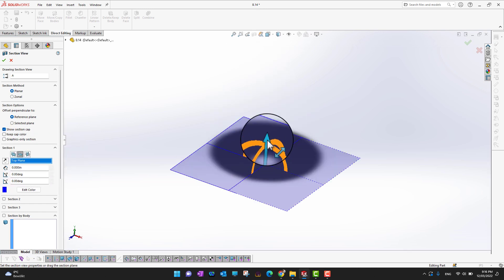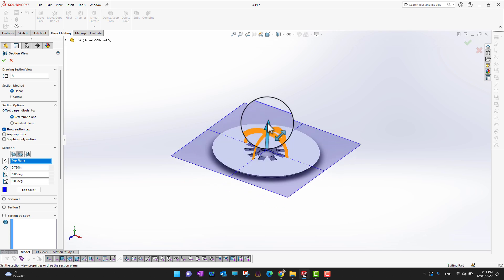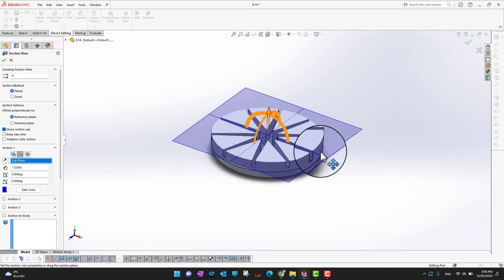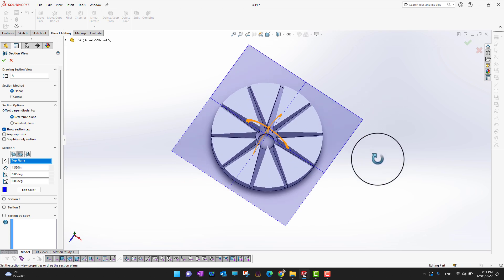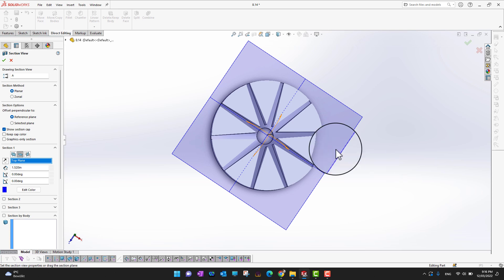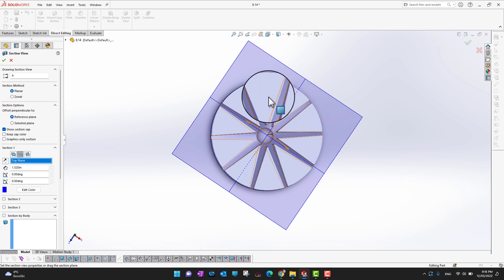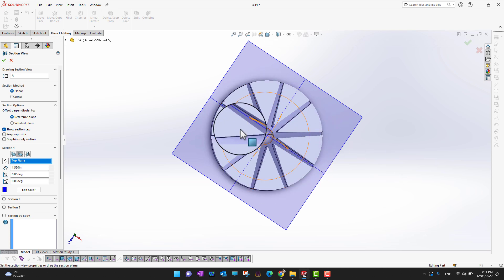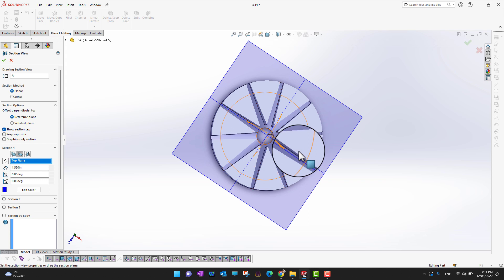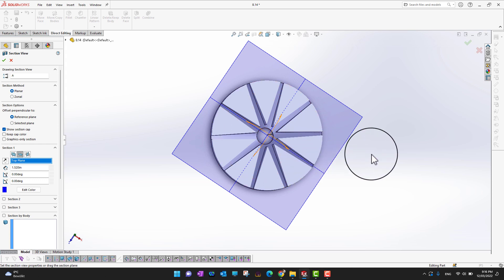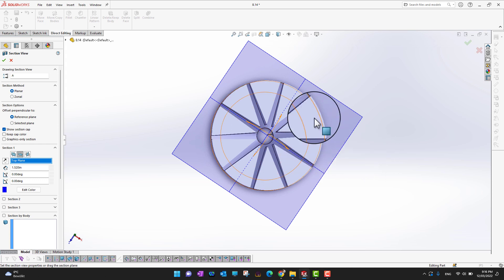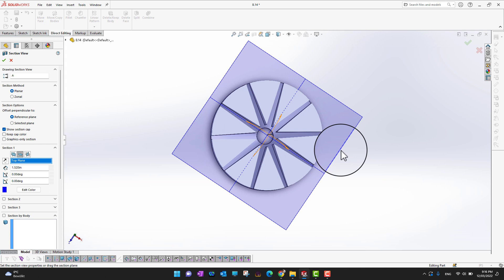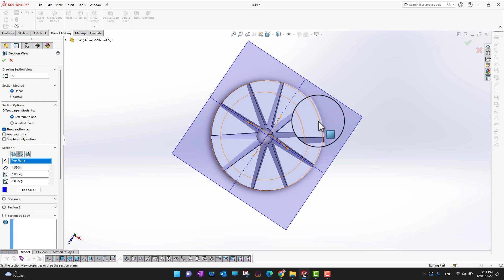To make this clearer, let's go into Section View and select the Top Plane. Increasing the view upward, you can now clearly see that the inner body has been subtracted from the main body. This is very useful for molding designs — this kind of operation is commonly used in molding.